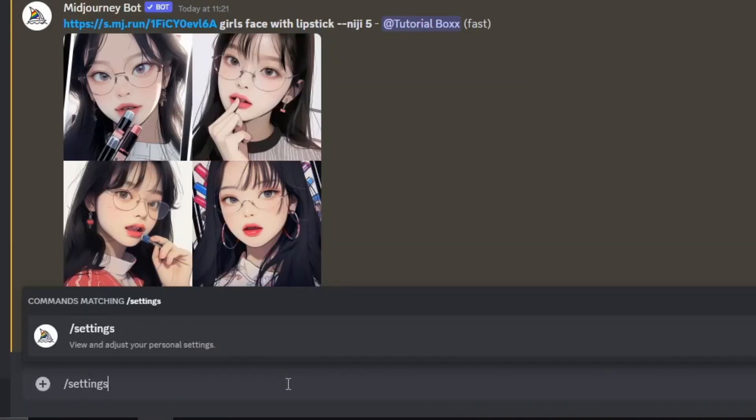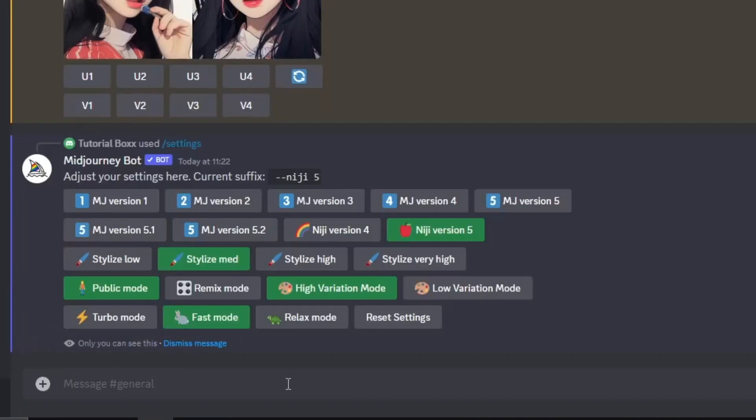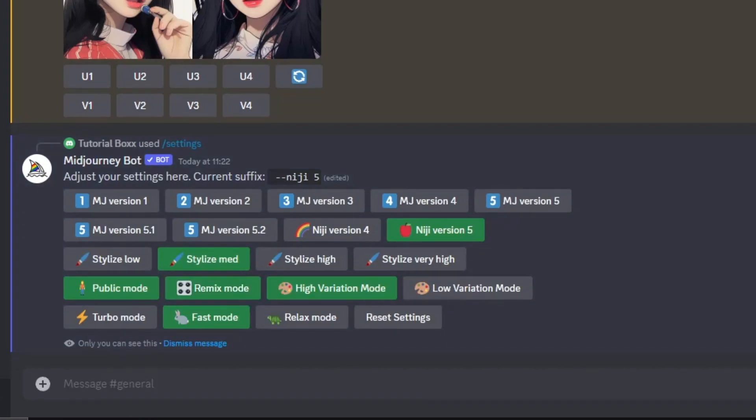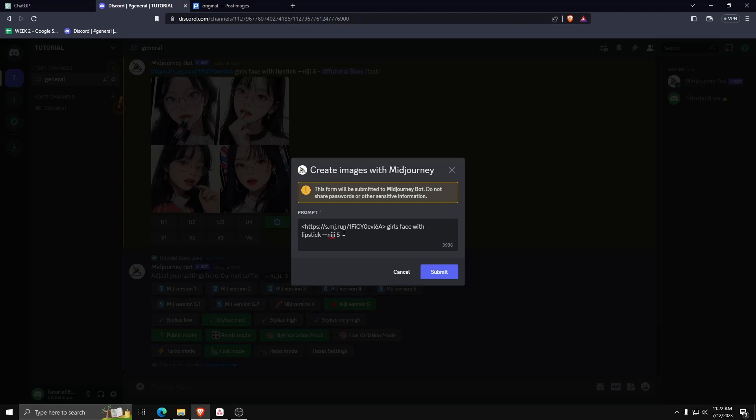If we go back to the settings of Mid-Journey, we can click on remix mode in order to see different variations of the same image. Here we're editing the prompt to add an anime drawing style just to give it a more stylized expression.